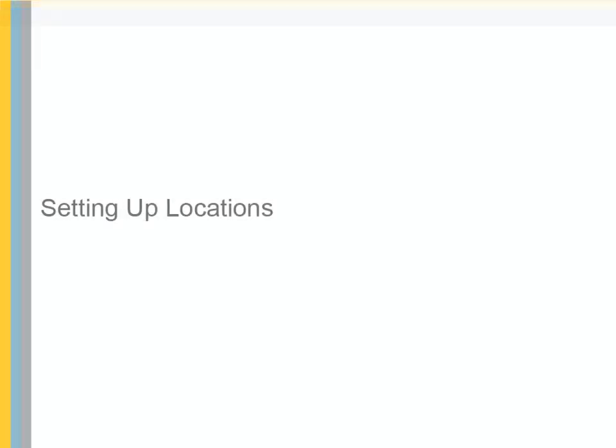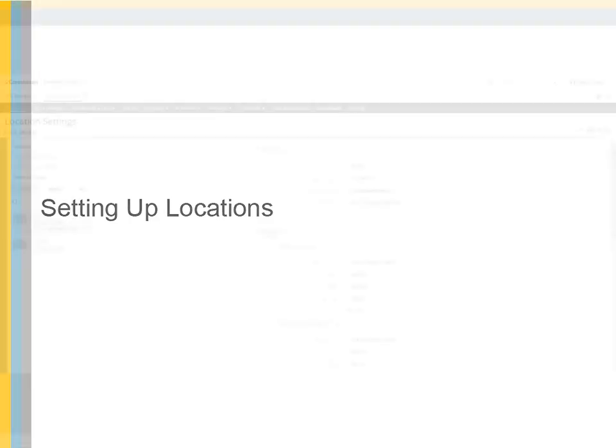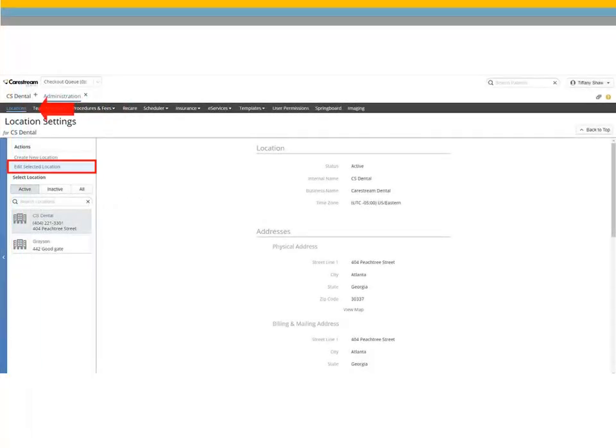Setting Up Locations. CMP comes with a pre-configured location, so you must modify this location with your practice and location details. Select Locations, Edit Selected Location.